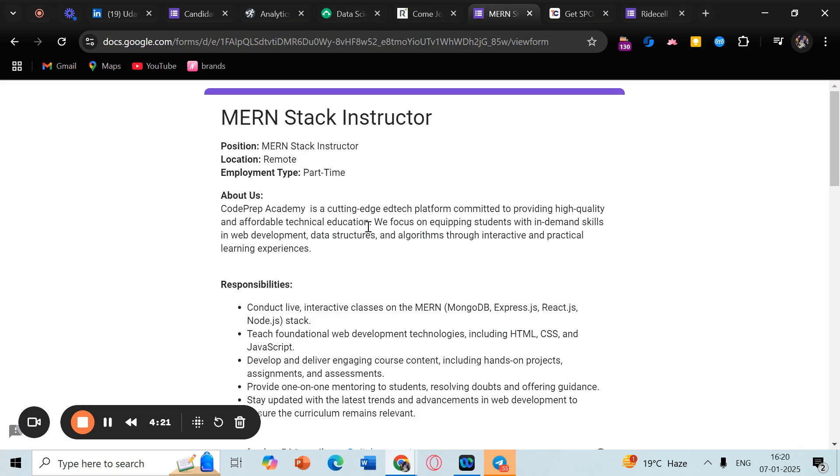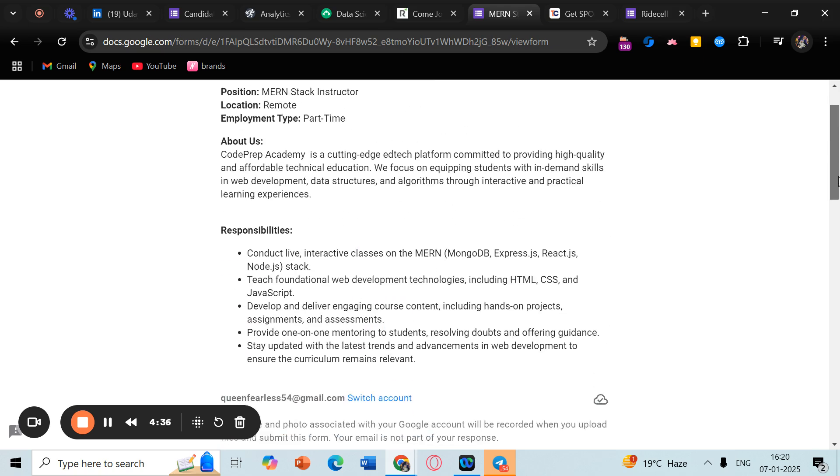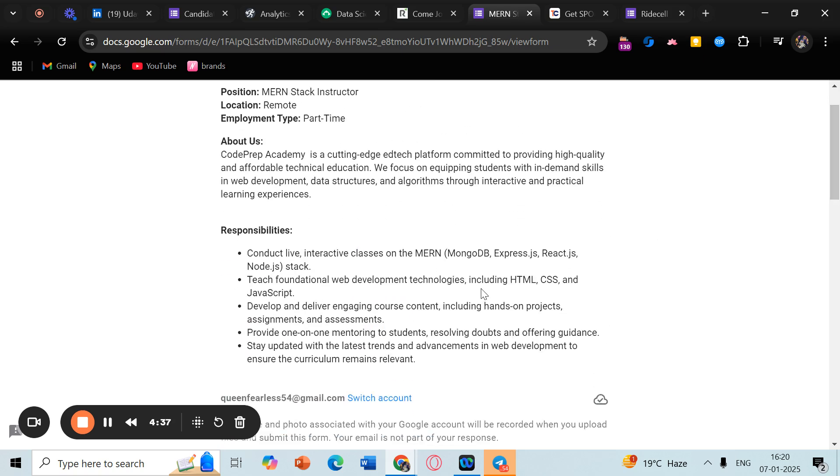Another opportunity is for MERN stack instructor. This is by Code Prep Academy and they are hiring remote instructors in MERN stack, and it's a part-time opportunity. For this, mainly you need to have a good knowledge of MERN stack, and if you have some basic teaching experience as well, that would be an add-on, but it's not mandatory.